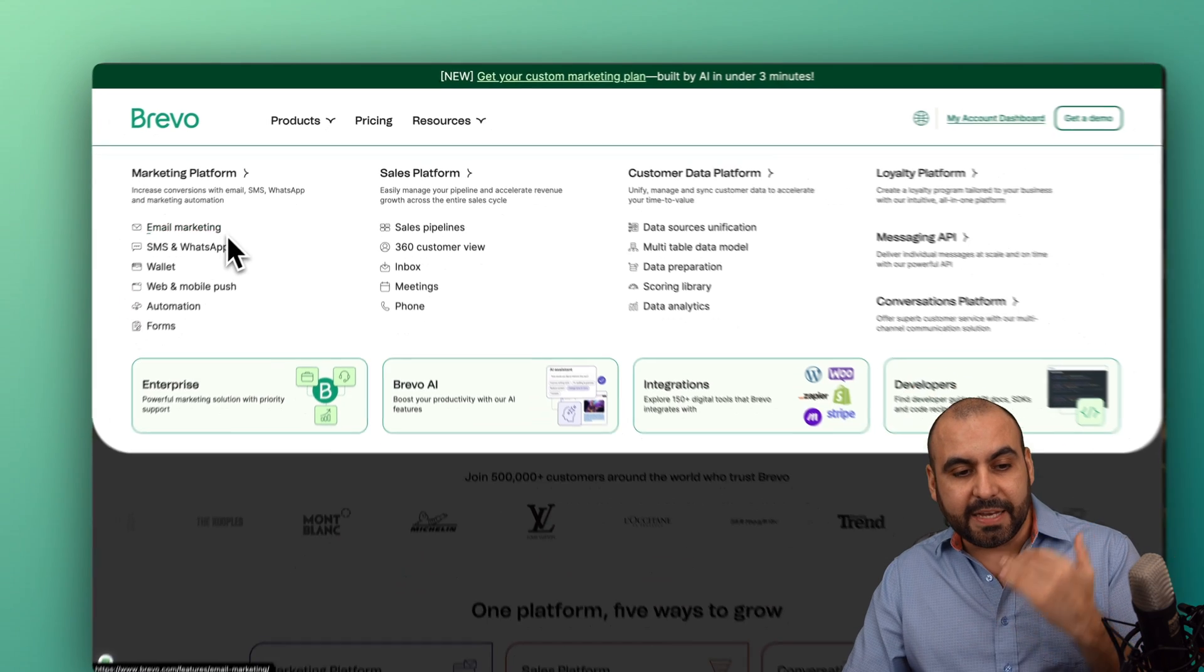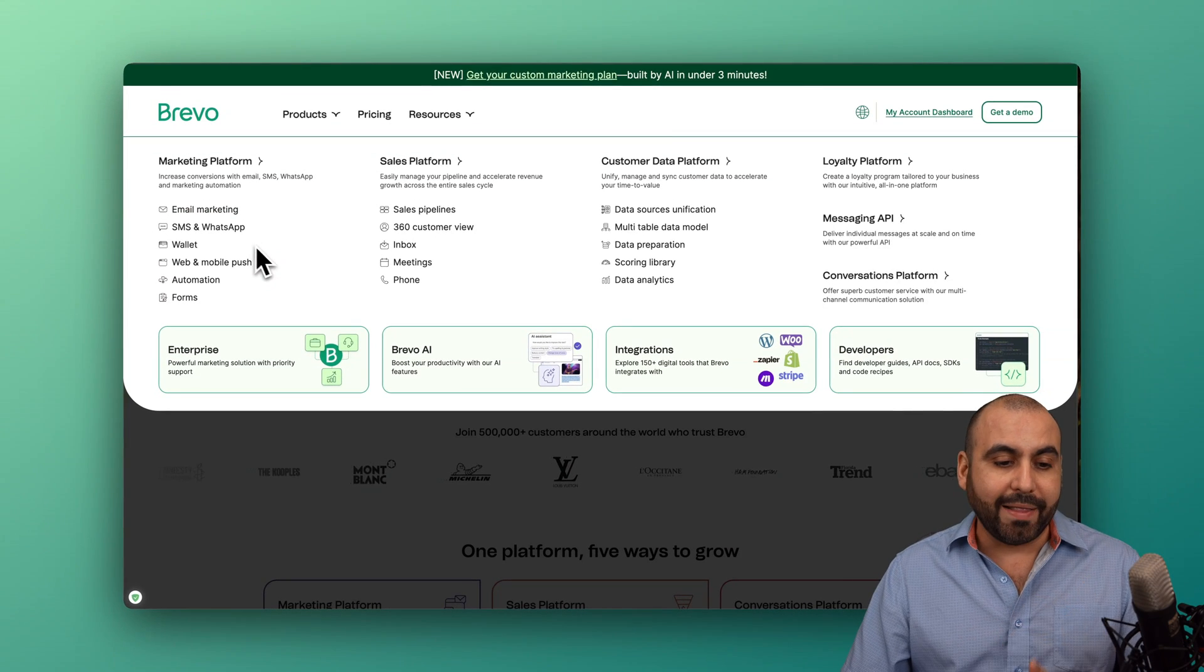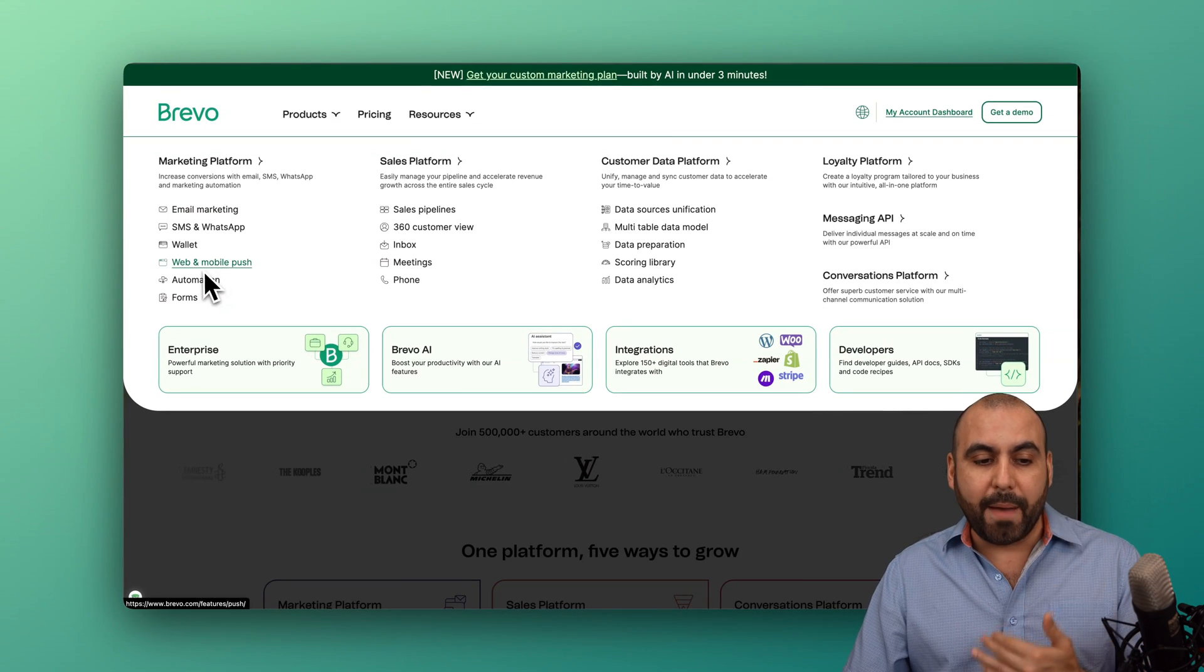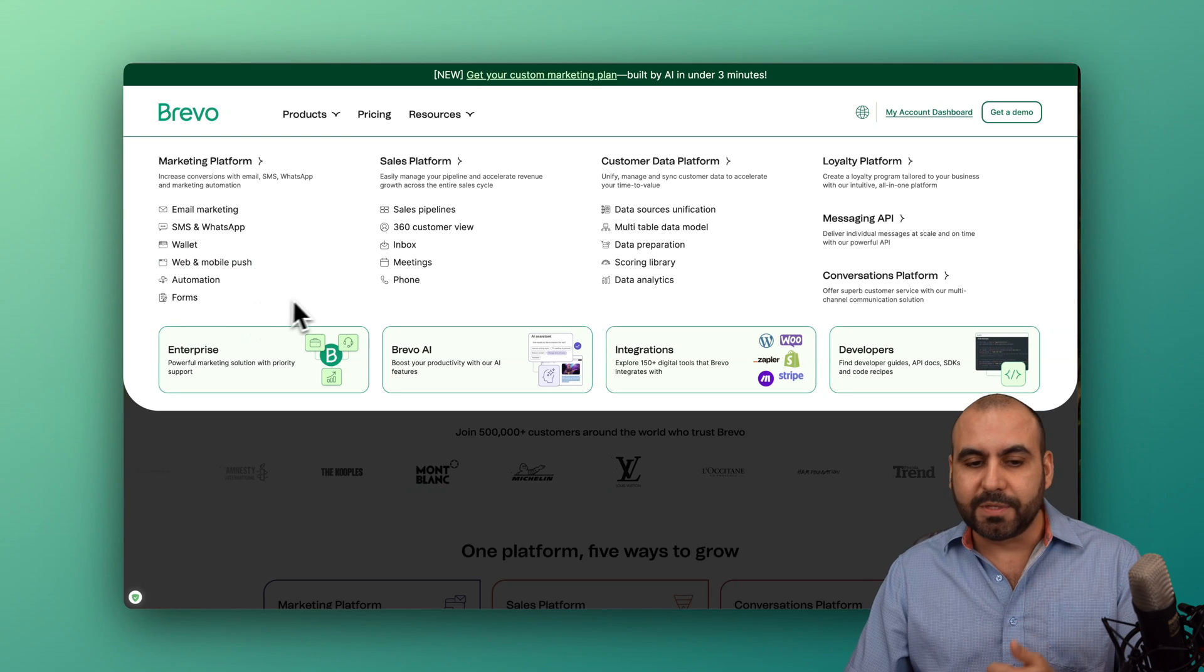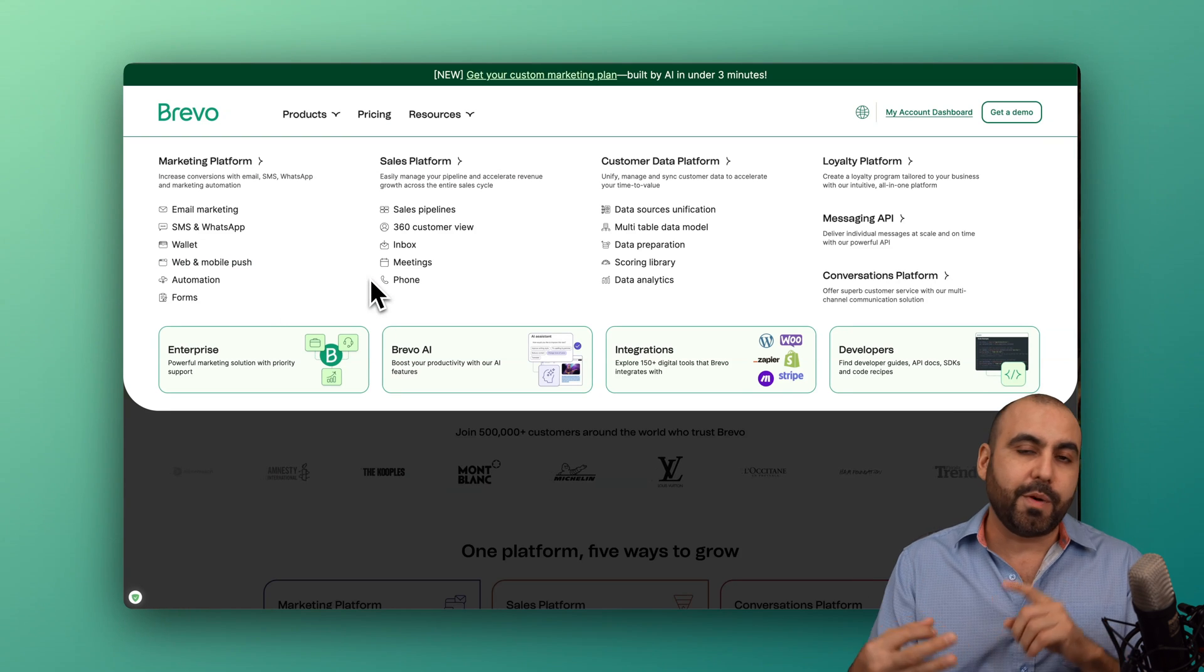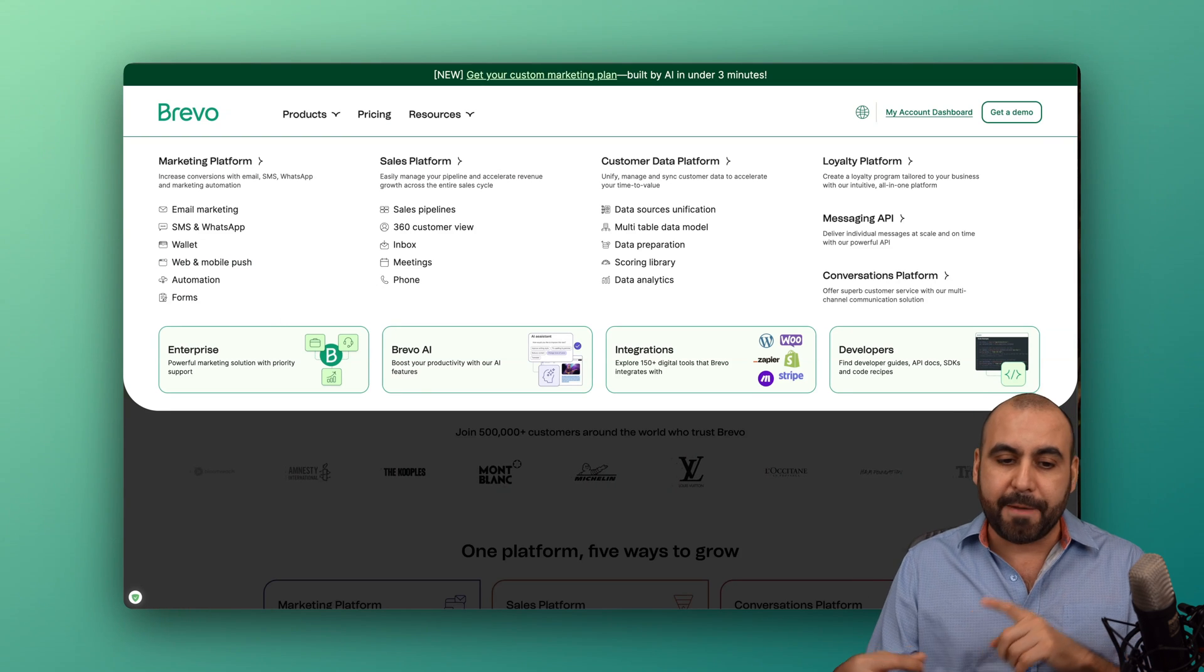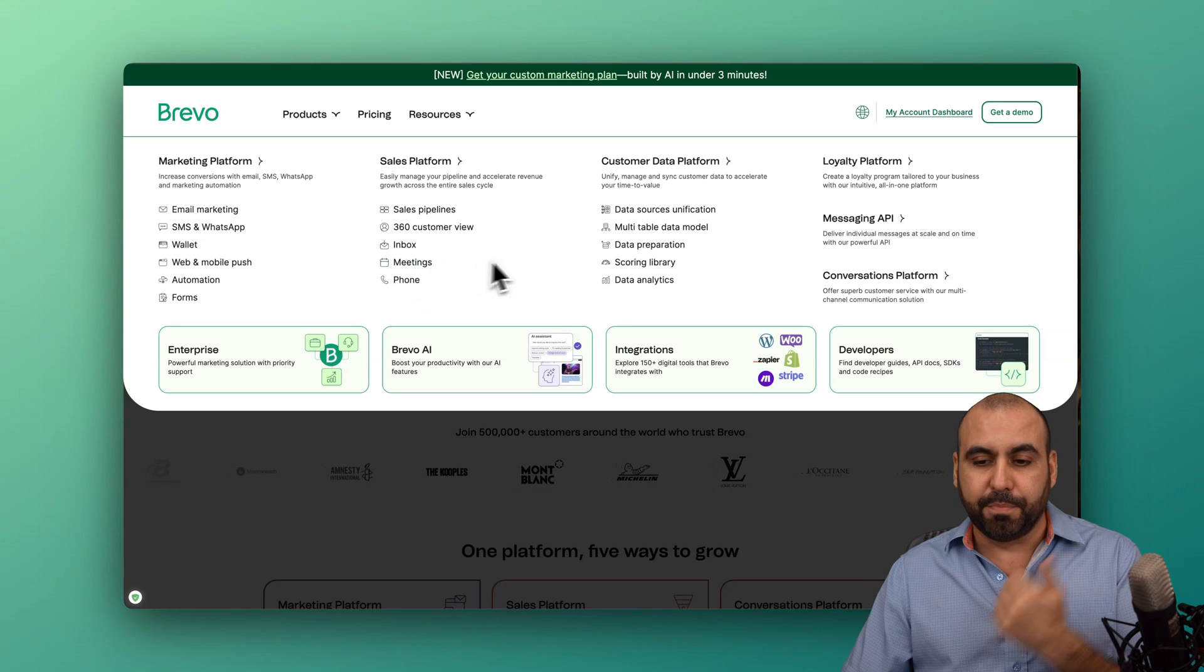They got SMS and WhatsApp, wallet, web and mobile push, automations, forms, landing pages, sales pipe, Kanban, to-do lists, meetings, bookings. They even have a chat system for your site.